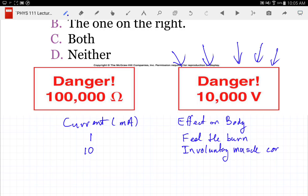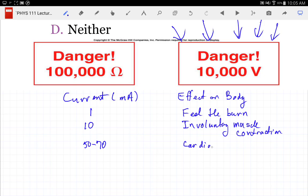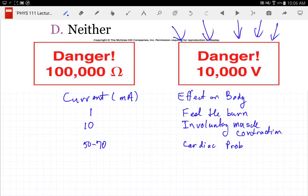It gets up to about 10 milliamps, then you have involuntary muscle contraction. If you get up to somewhere in the ballpark of 50 to 70 milliamps — not an exact number — if it's going across the heart, that's enough to cause cardiac arrhythmia. You get up to about 1,000 milliamps and it's enough to start burning you. But is 1 milliamp safe? Yes — we've all been shocked a time or two.